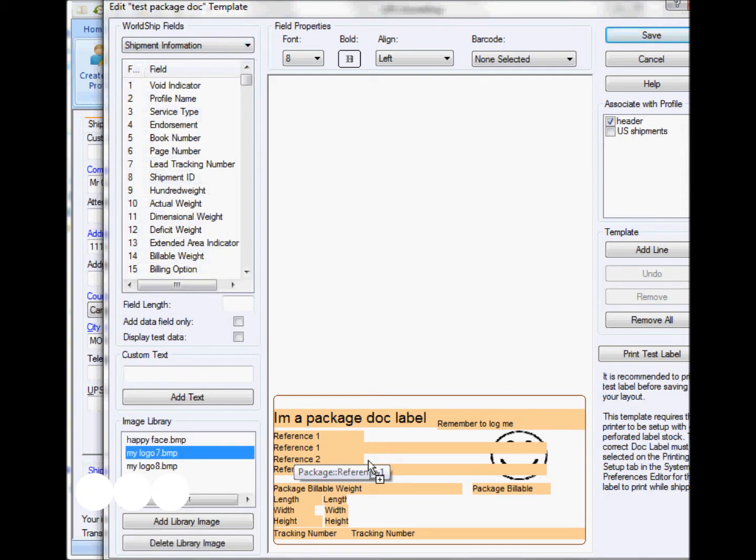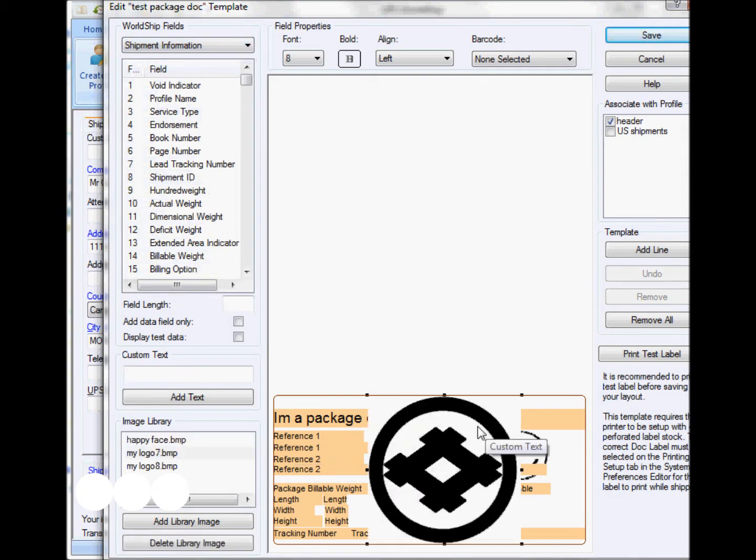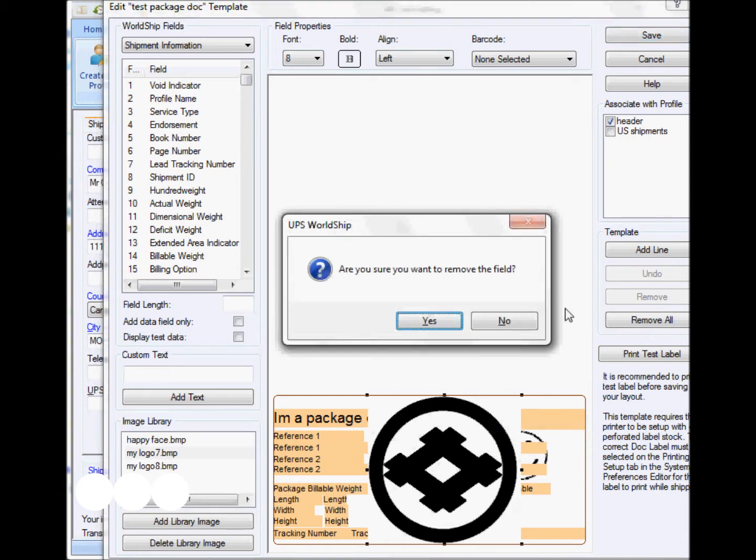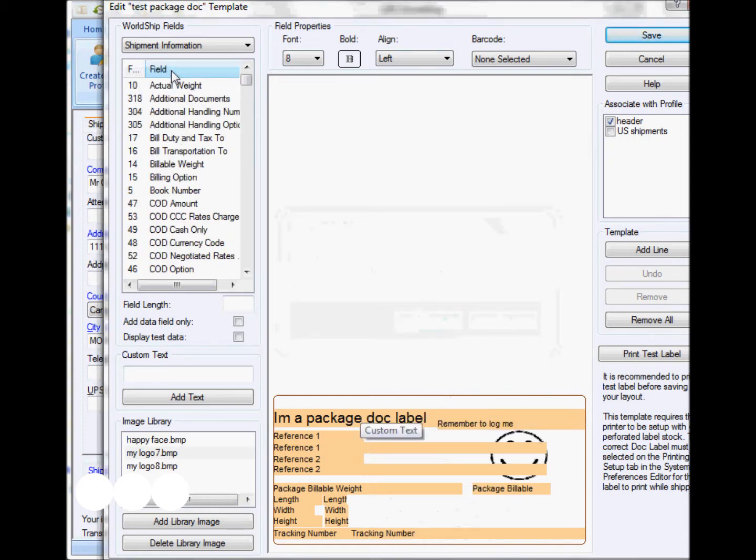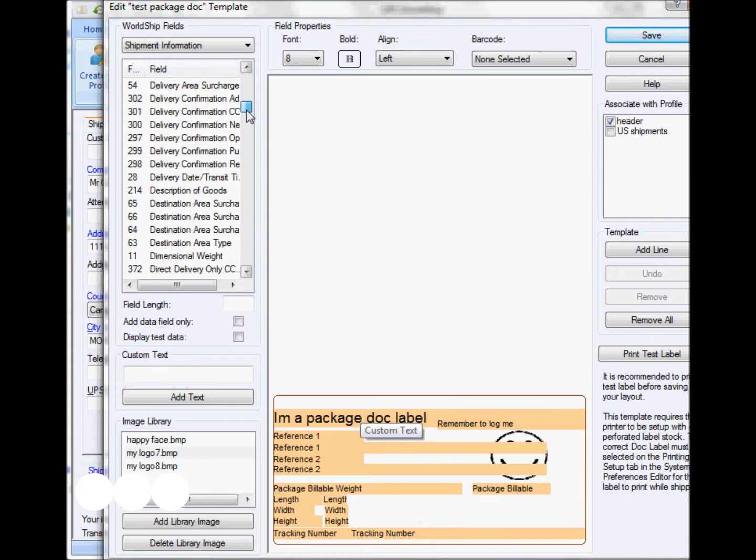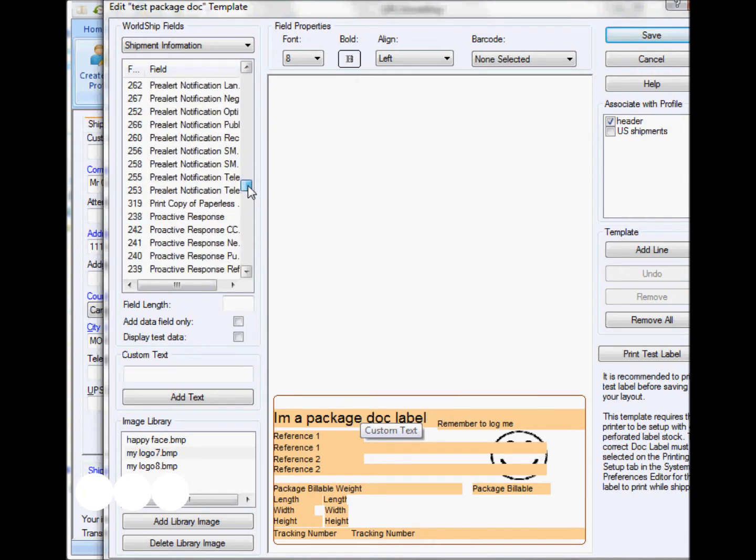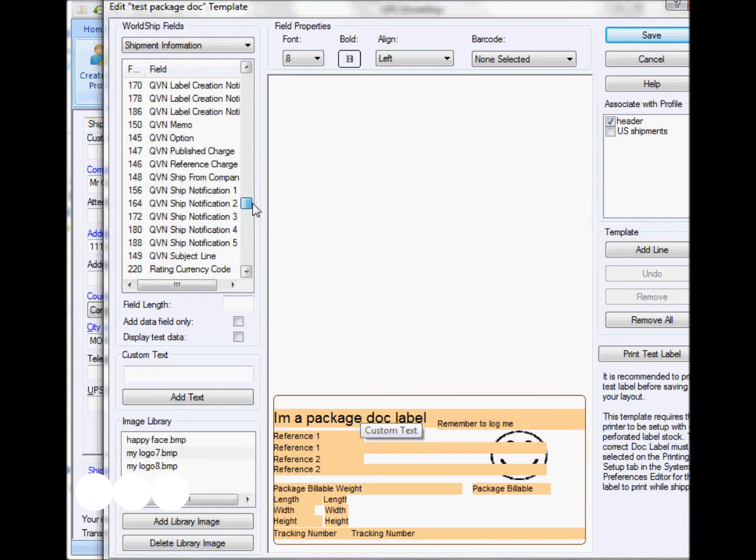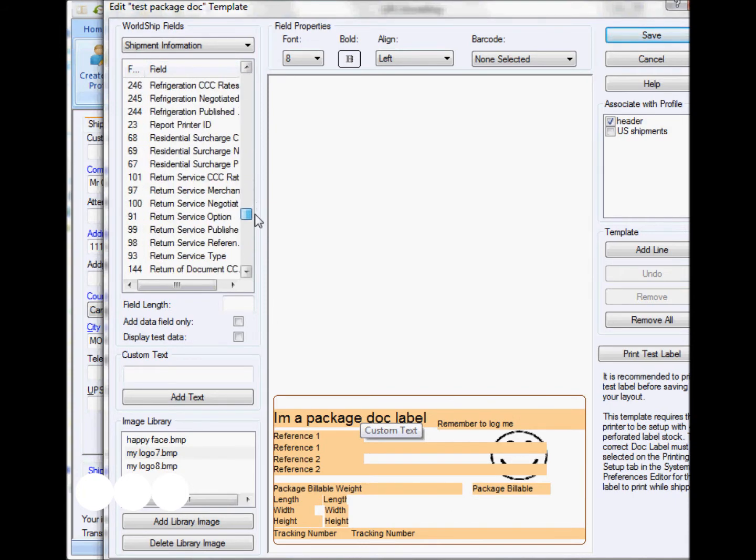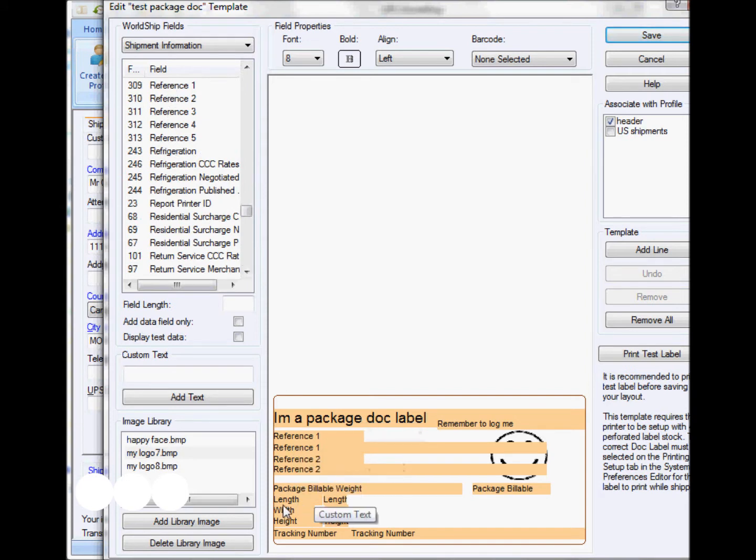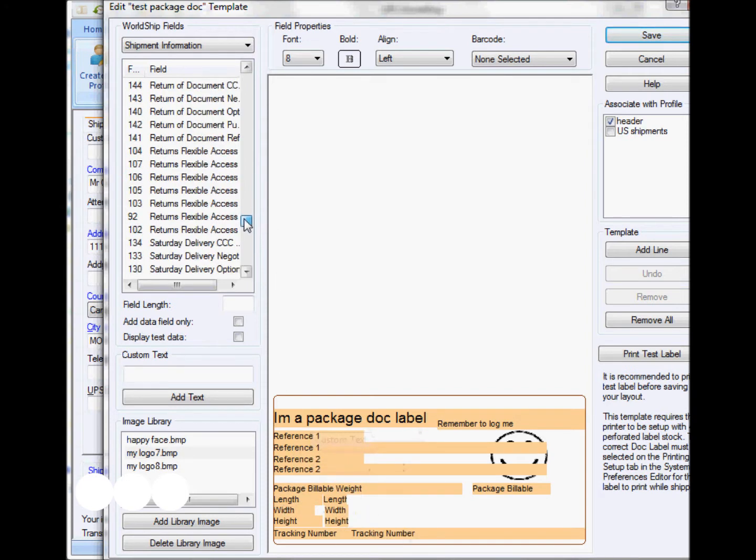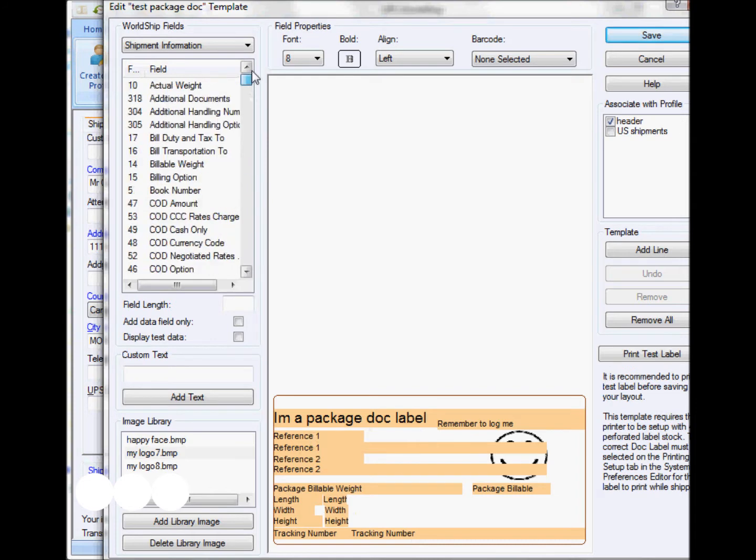I can also add images. In this case, I'm just going to show you. I'm going to delete this one, but it has a happy face there. It has a reference field. I can find them here. Do an alphabetical order. Once I'm comfortable with the information that I want to have in that piece of label, I just have to save it and associate it to a specific profile.